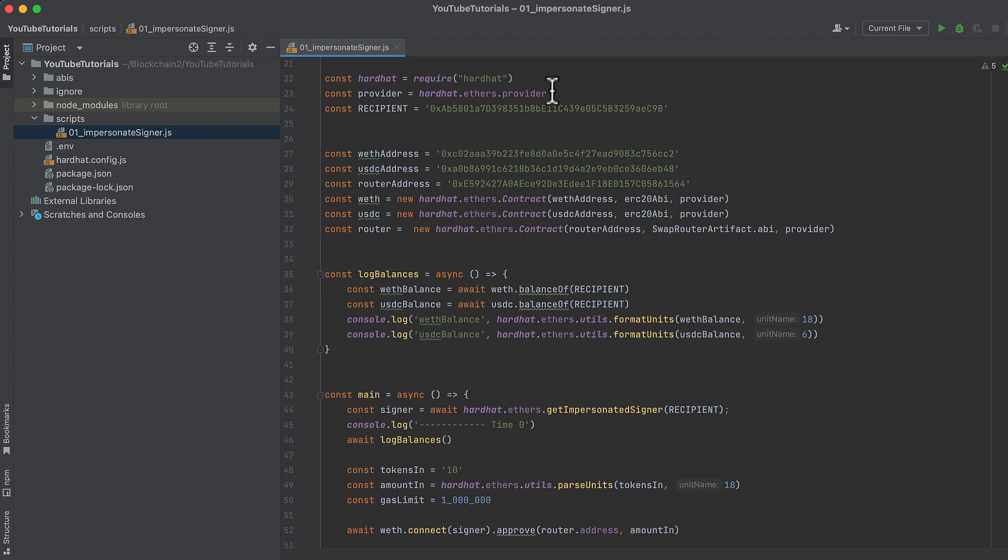Impersonating an address requires HardHat. Luckily, HardHat has all the Ethers.js functionality that we love. So simply import HardHat instead of Ethers, and call hardhat.ethers.provider to get a provider from that.